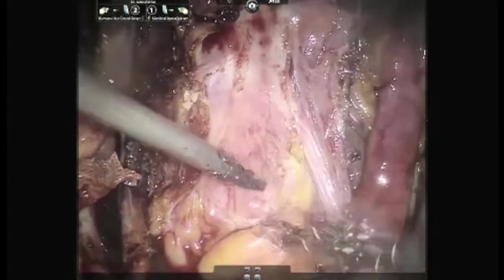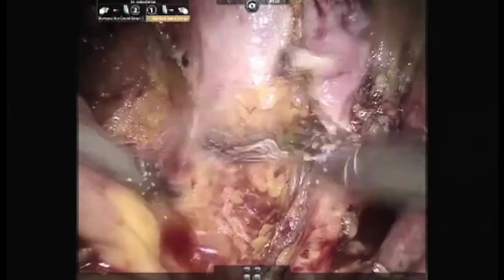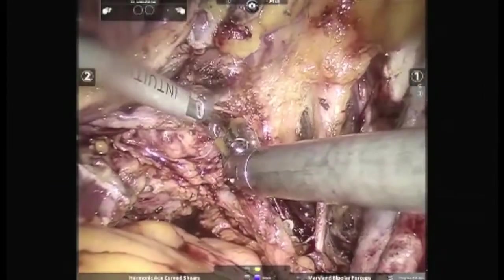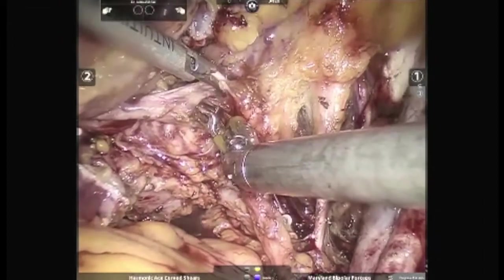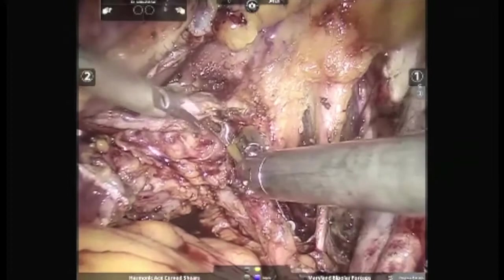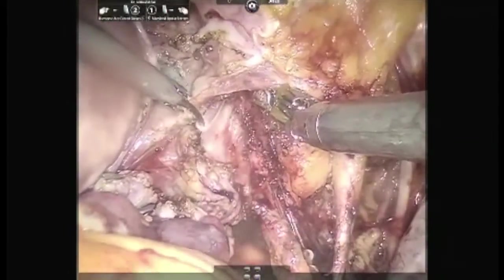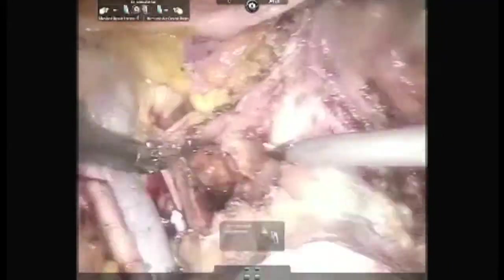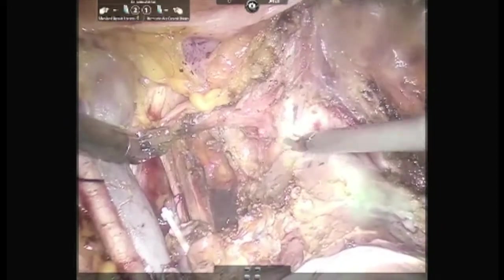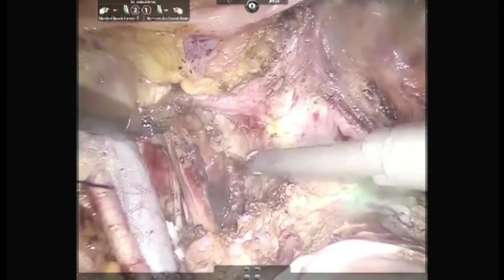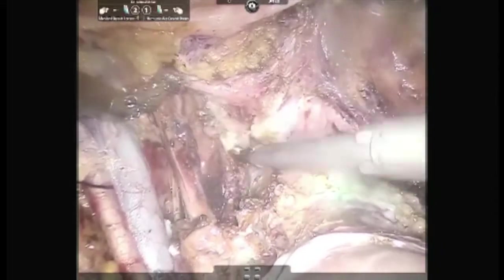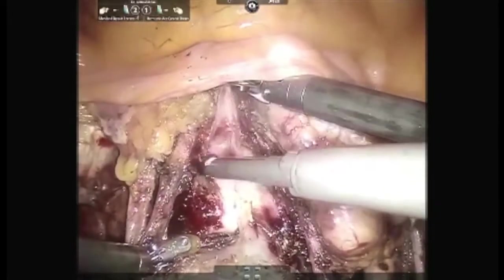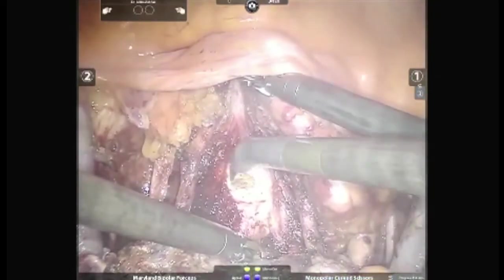Here, we do a posterior colpotomy. Ureters on both sides should be carefully preserved. Before doing the lateral dissection completely, we would like to go for anterior and posterior colpotomy first, and then take the uterine arteries bilaterally. This decreases the chances of injuring the ureters. Now, anterior colpotomy is being shown.